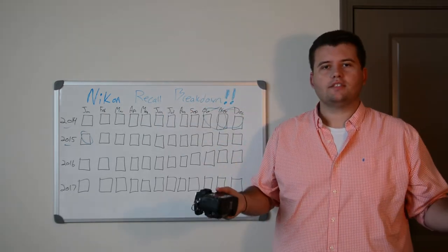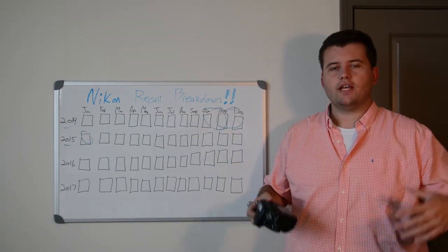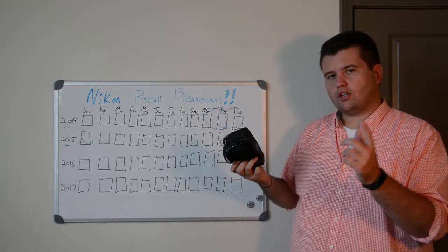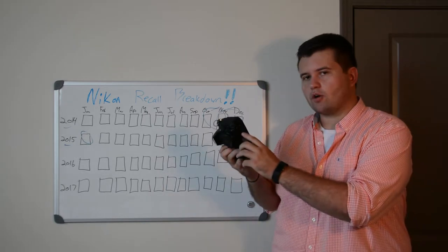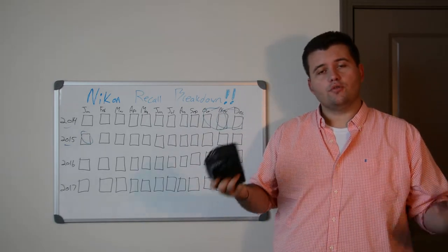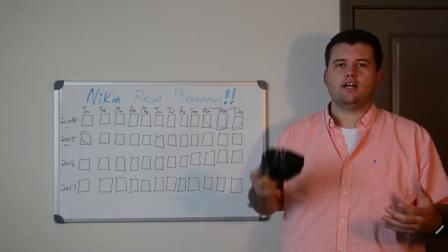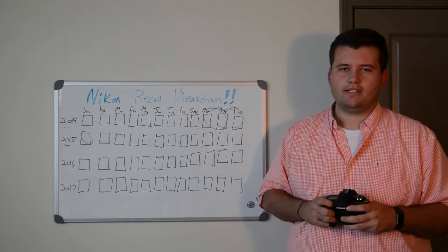All the cameras that they took off the shelves they would supposedly fix. They then took a little black dot and put it right in the tripod socket so that you would know that was a fixed version of the D750.